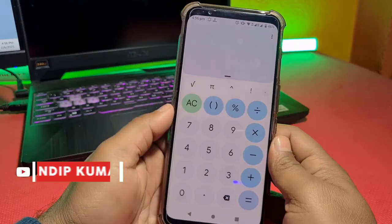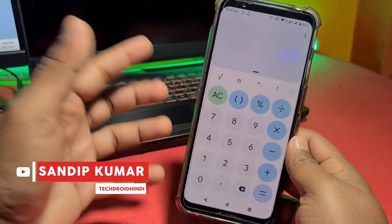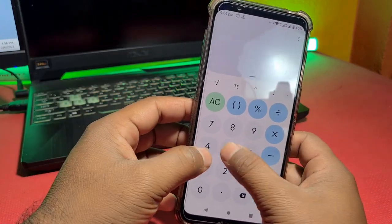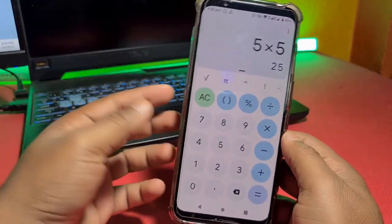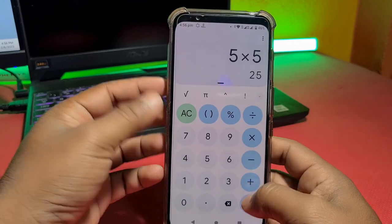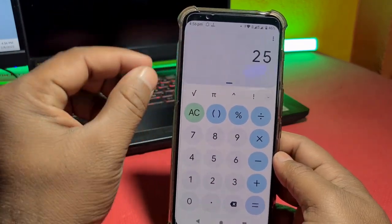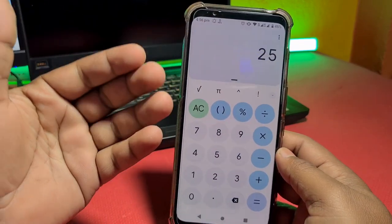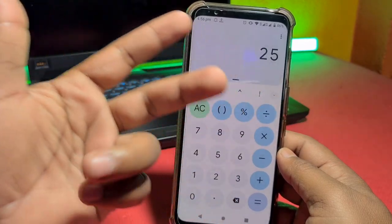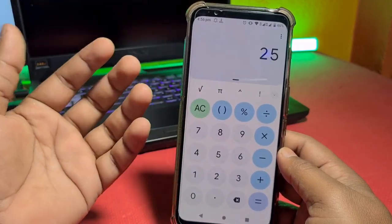In today's video, I have told you what you do in a normal phone calculator. I have told you how to hide your calculator — photo, video, file, contact, app — how to hide it.